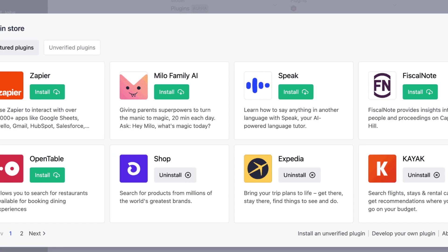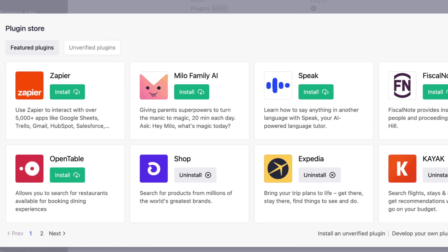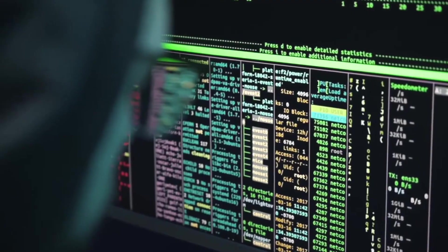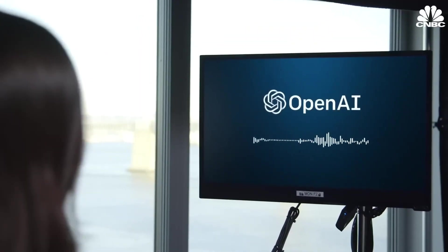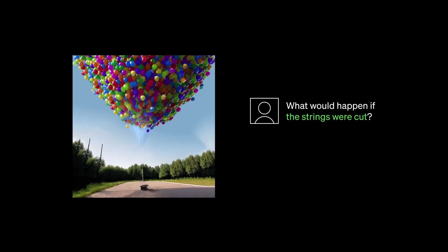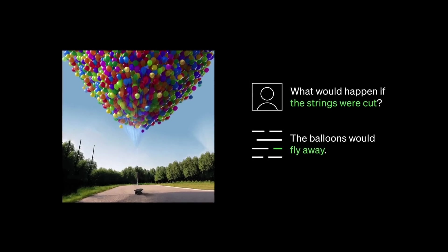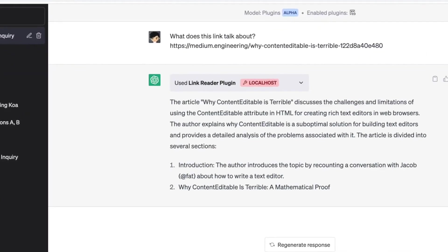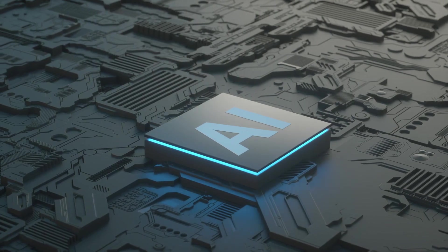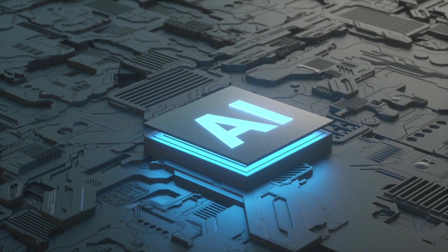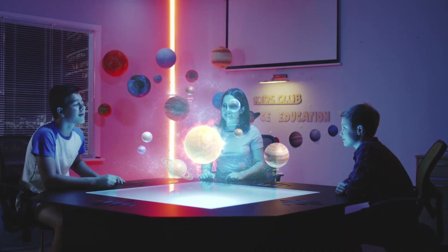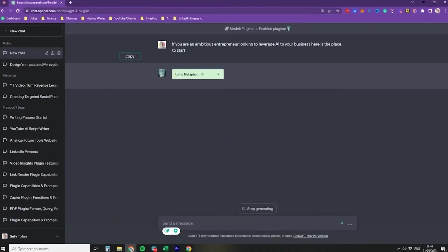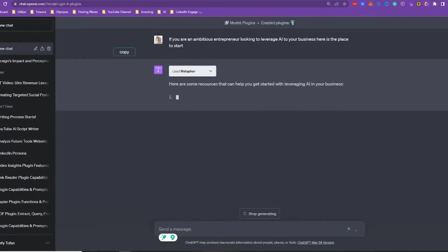The ChatGPT plugin ecosystem is a testament to the power of innovation and collaboration. OpenAI's commitment to providing a platform for developers and users to extend ChatGPT's functionality has created a vibrant community of plugin creators and users who continuously push the boundaries of AI capabilities. The future holds even more exciting possibilities as the plugin ecosystem continues to grow and evolve.